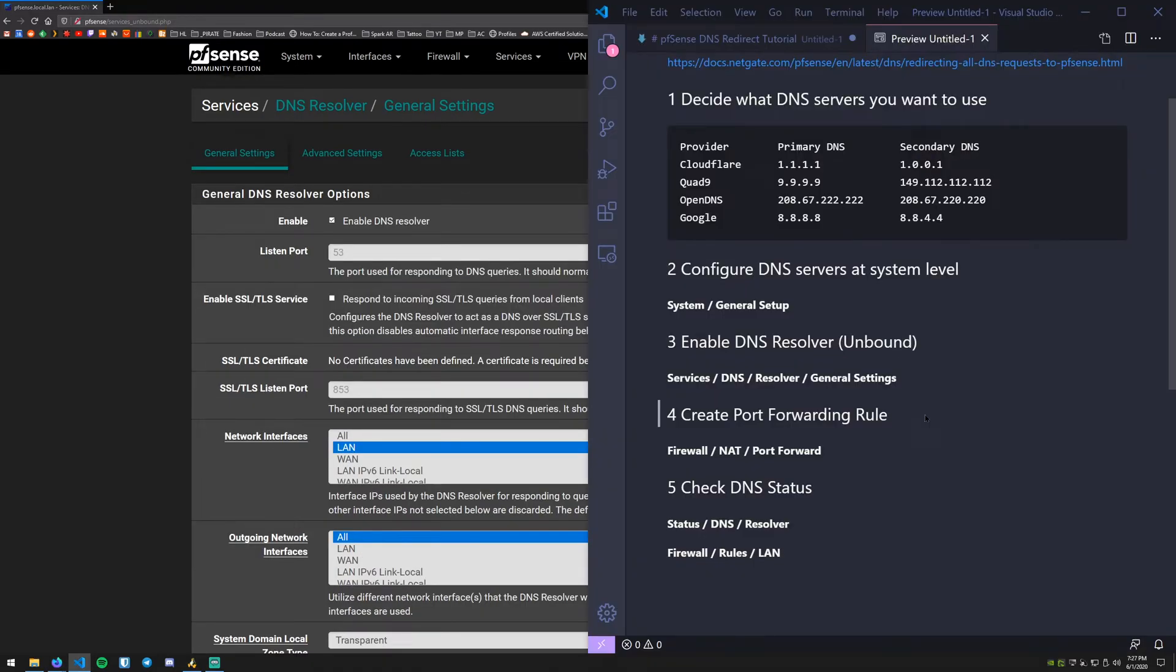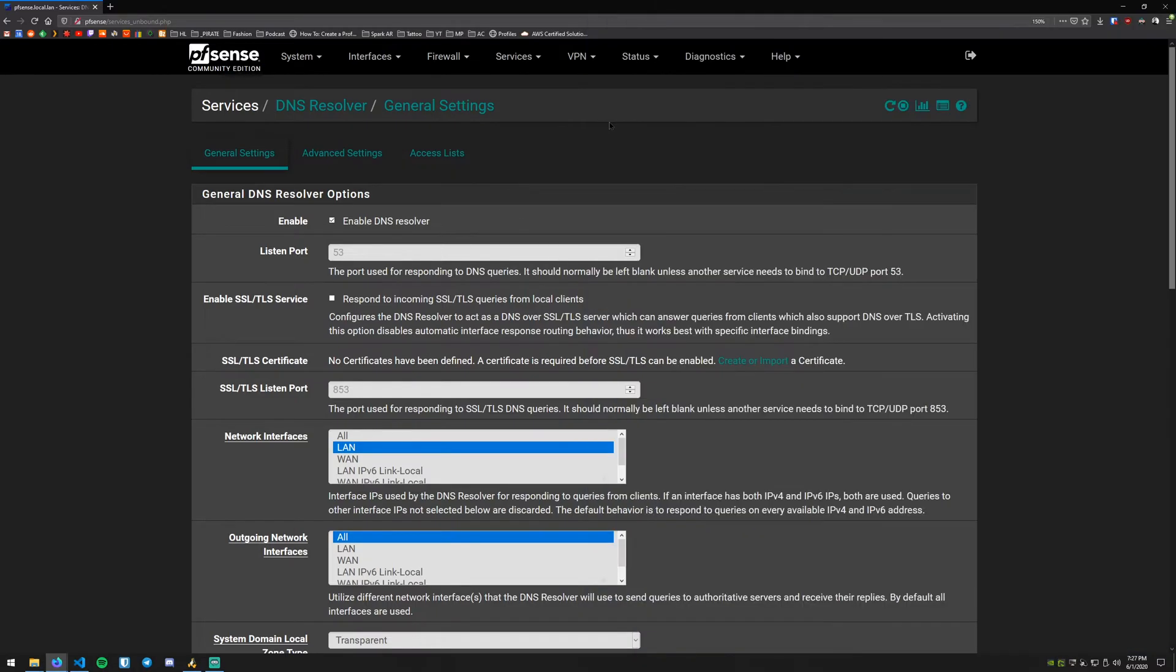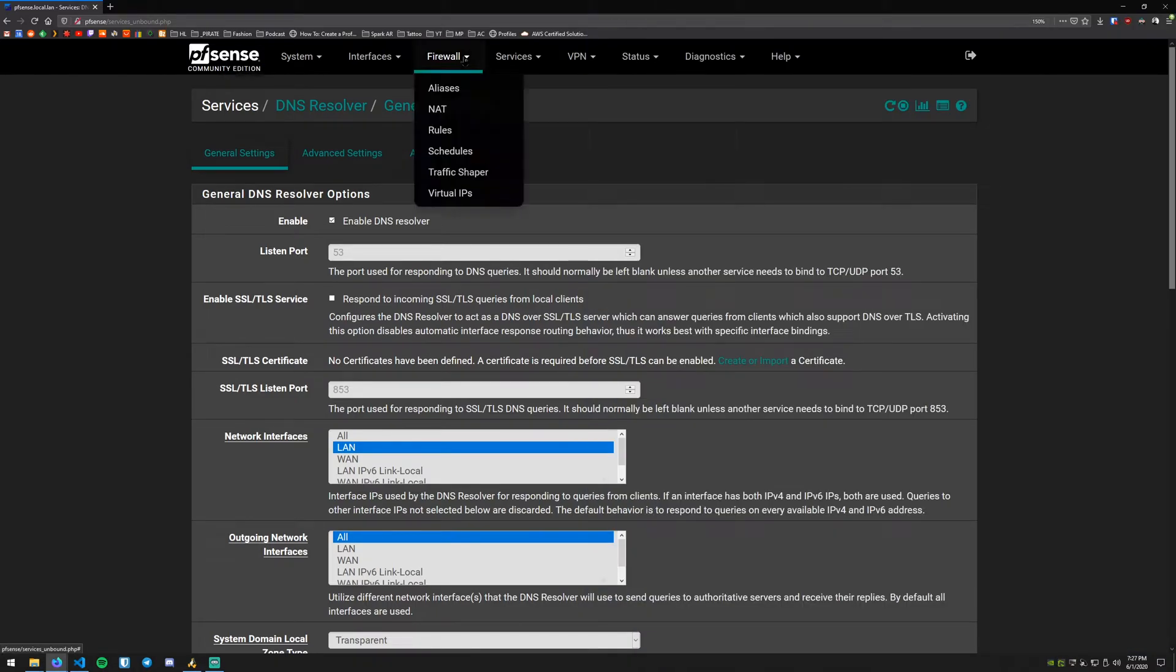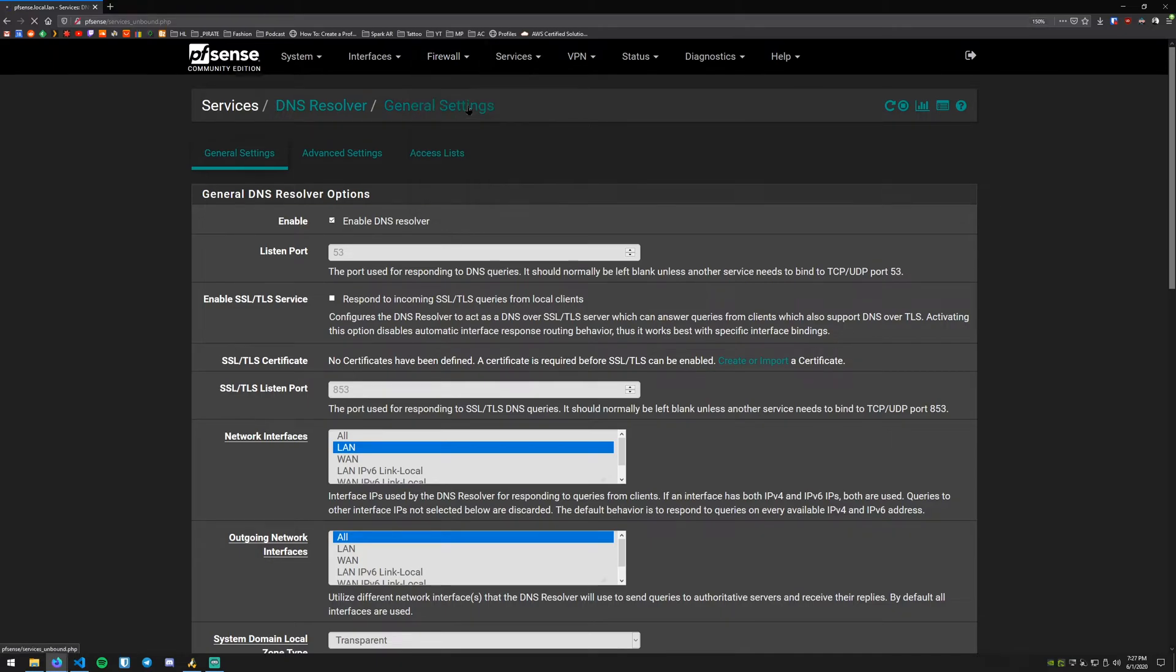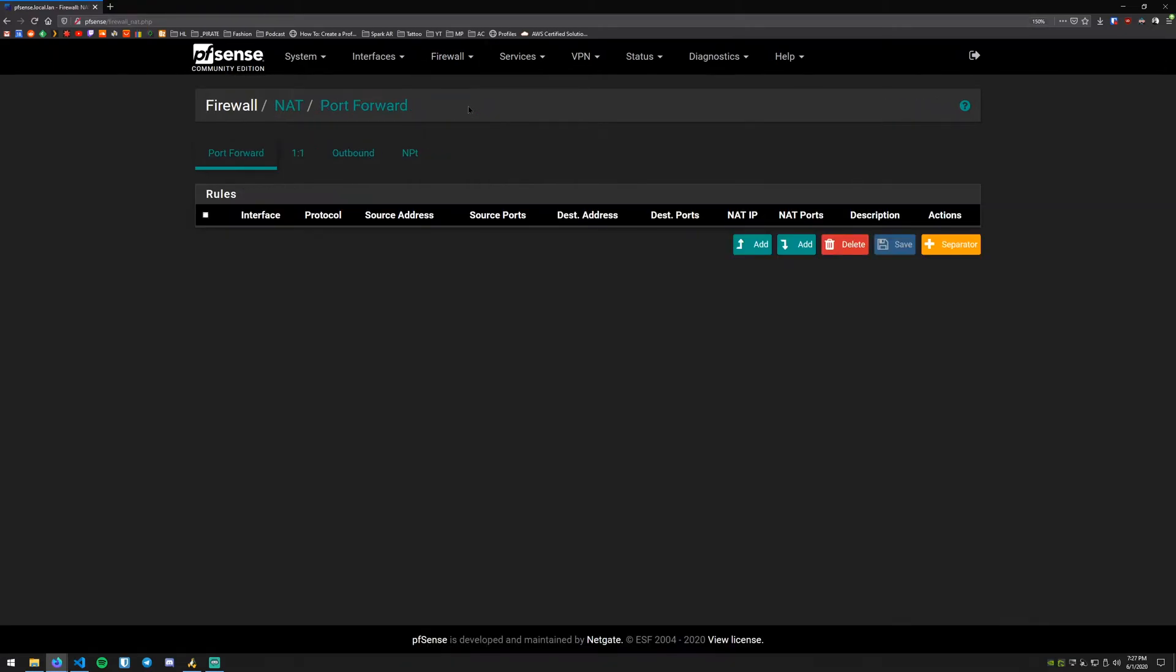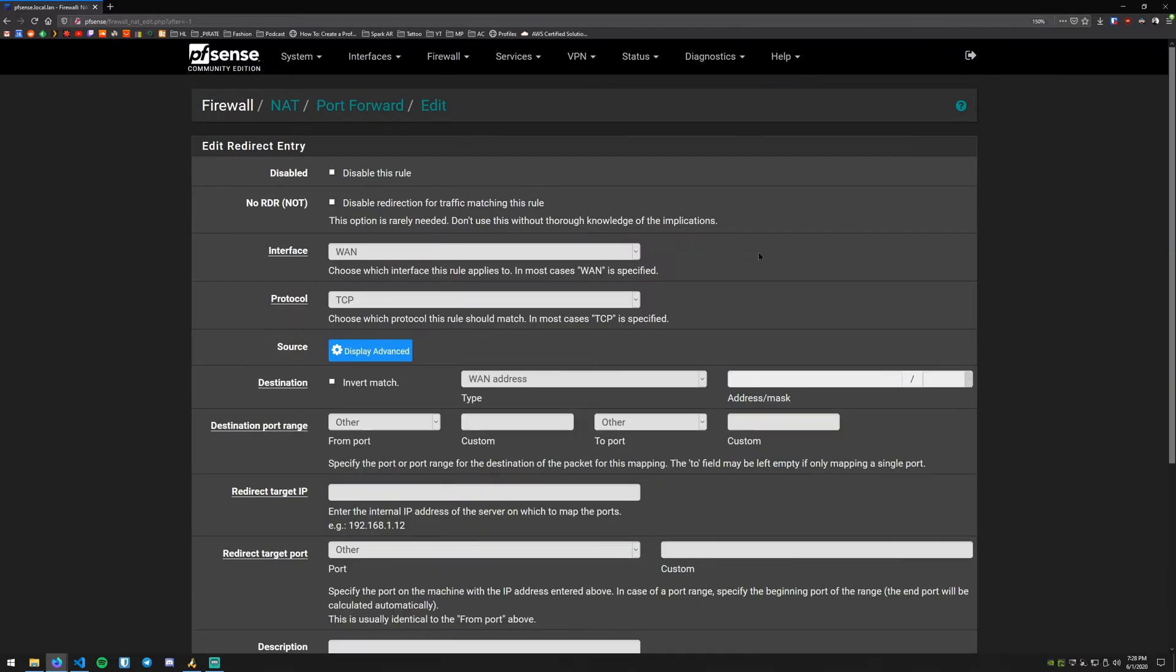The fourth thing we need to do is create the port forwarding rule. How you do that is you go to Firewall and then to NAT. We want to make sure that we are on the Port Forward tab and then we're going to go ahead and hit the Add button.